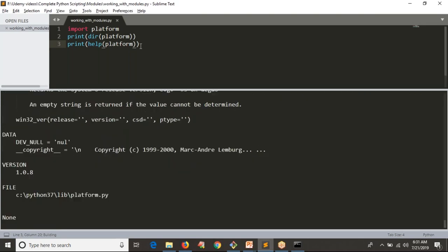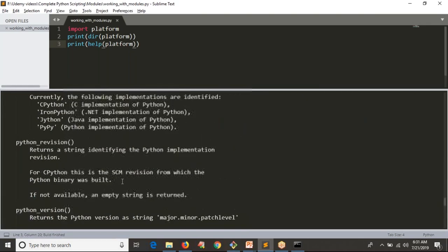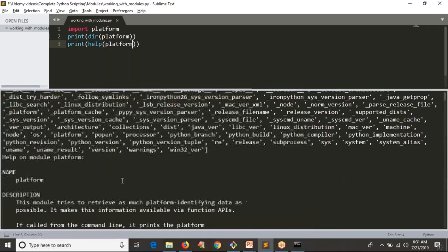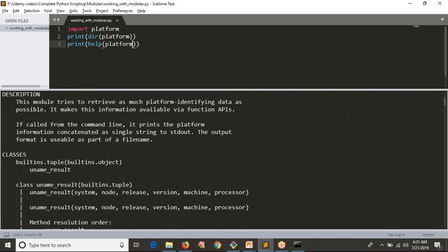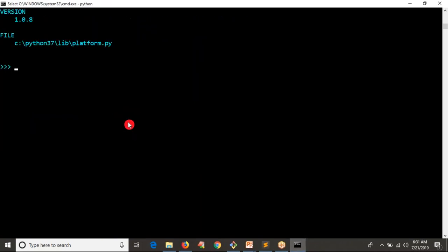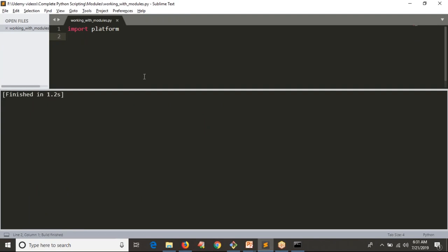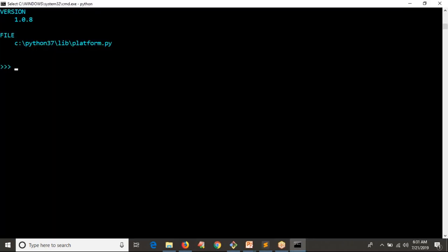Running 'print(help(platform))' gives the entire documentation at once — you could copy it and save it to a file to read line by line. However, the best practice is: always write your code in a Python script, and use the command line for getting help. Now let me go through some of the most important operations one by one.